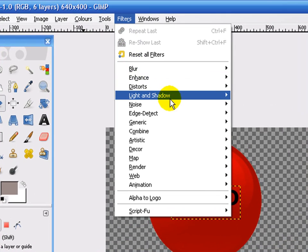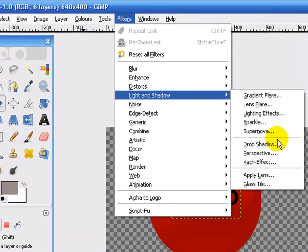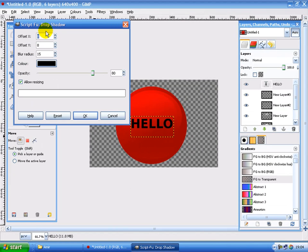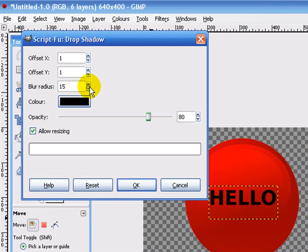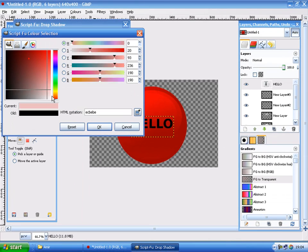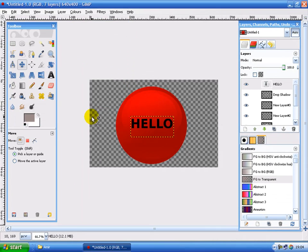Filters. Light and shadow. Drop shadow. Hello, yes. Okay. Now set the radius to 1. I mean not the radius but the offsets to 1. Both of them. And the blur radius to 0. Make the colour white. Then click ok.